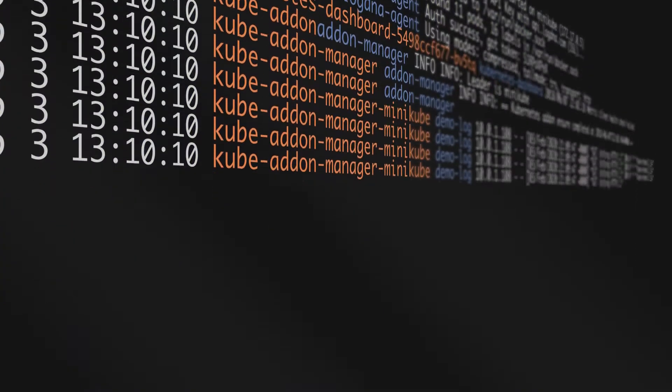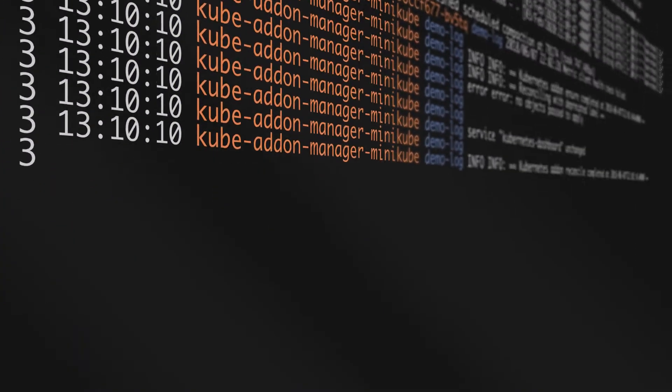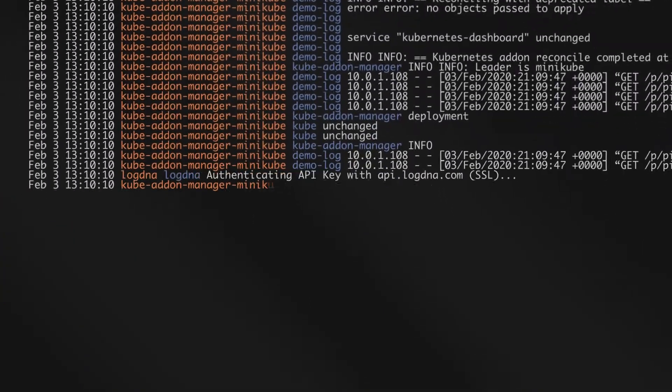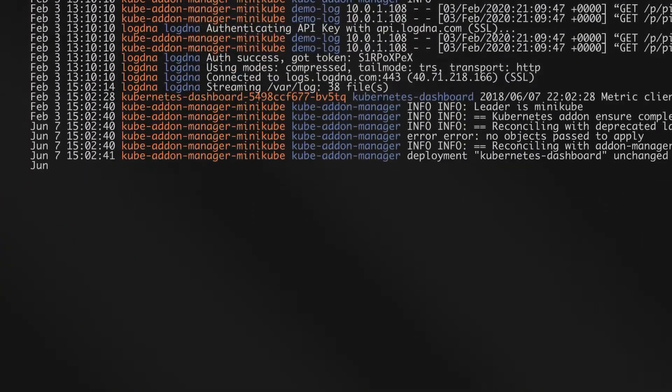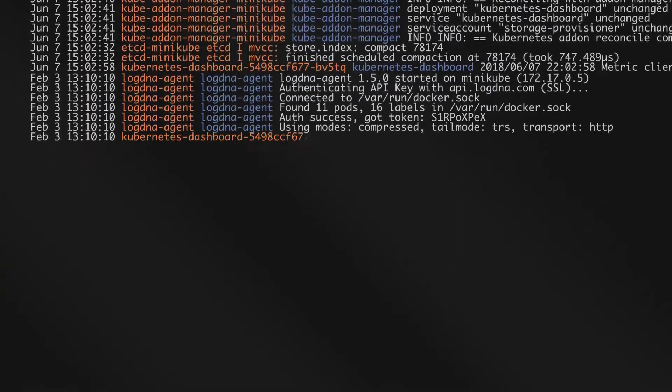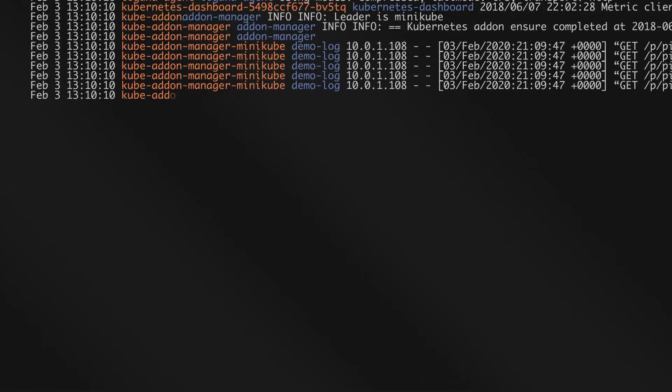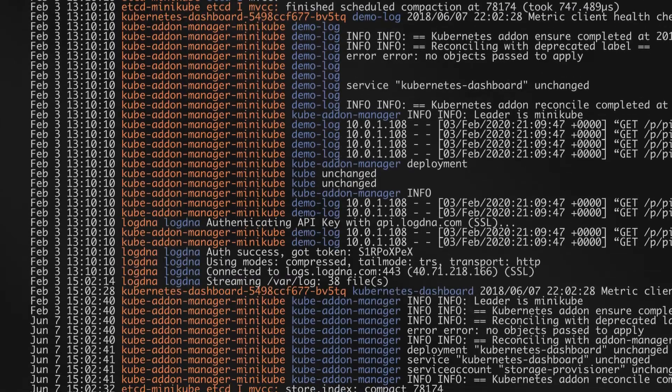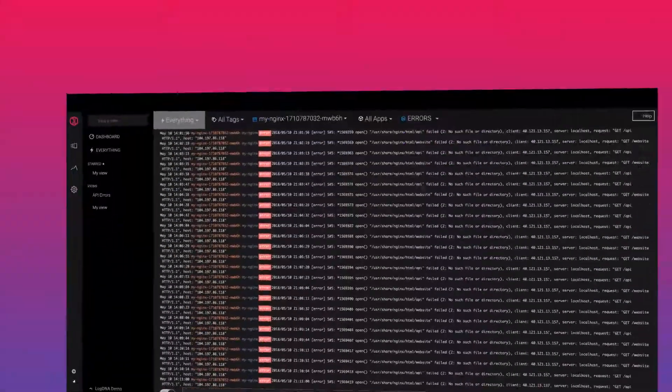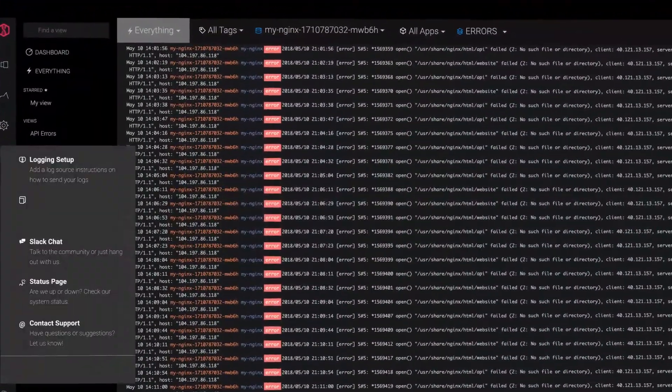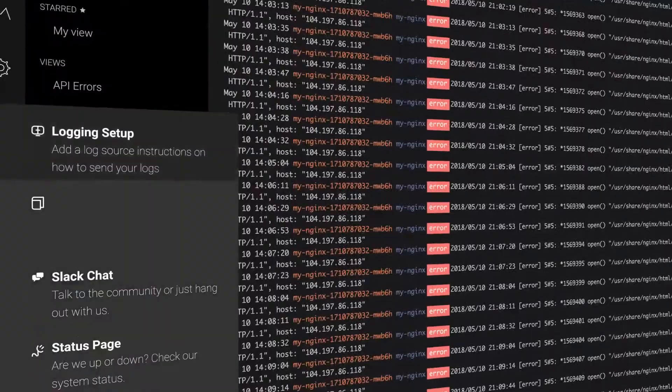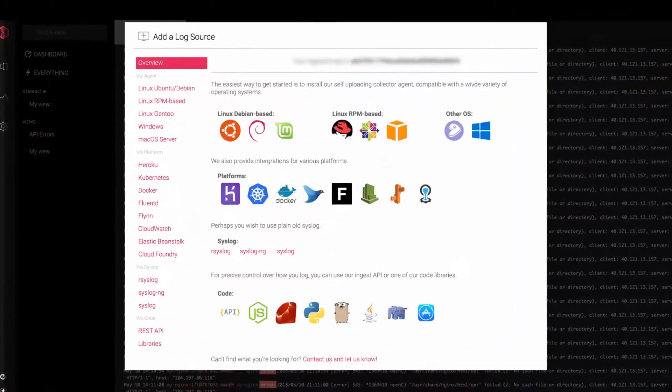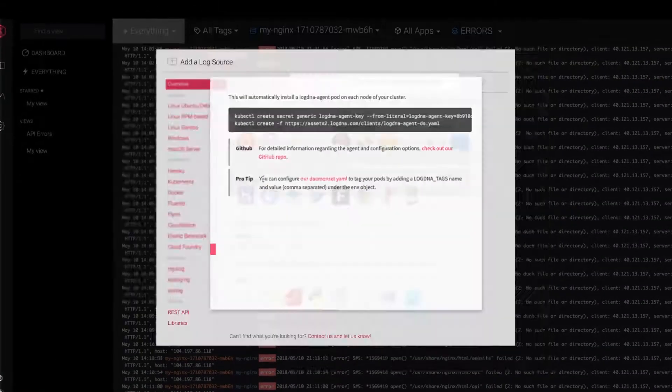Whether you're processing megabytes or petabytes of logs per day, LogDNA's flexible solution scales with you. Get up and running in minutes and see logs from any source instantly in LiveTail.